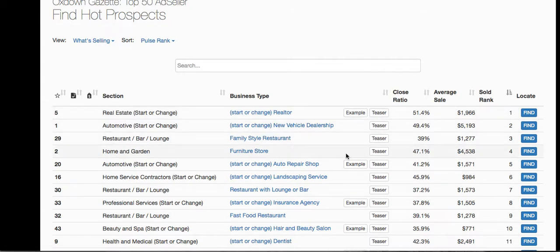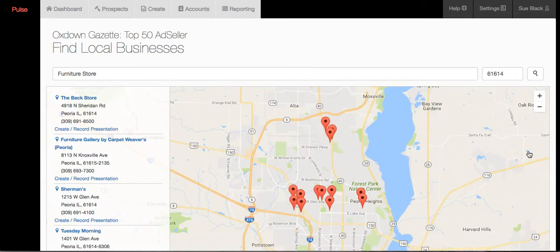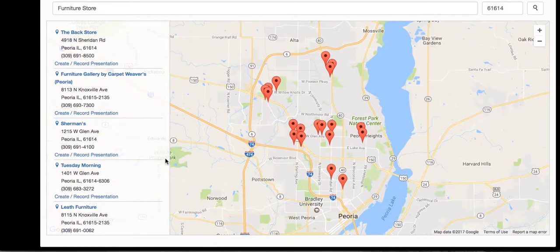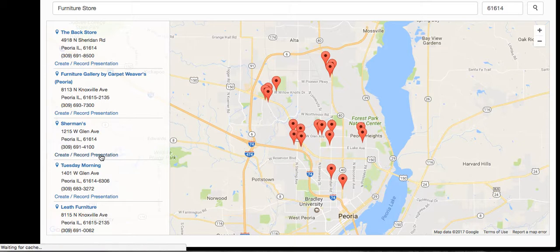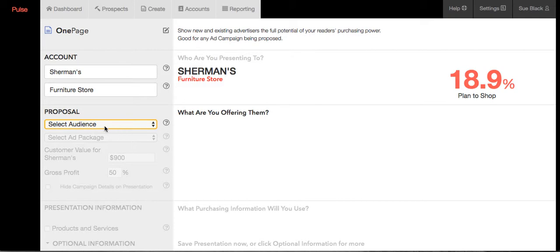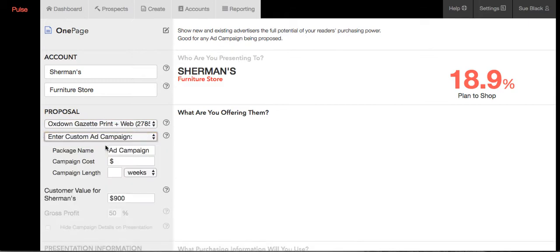Let's show you how fast you can create a presentation with the Top 50 Ad Seller Program. Click on Find, and when your program is set up it'll default to your geographic area — this is a Google Mashup. You can change the zip code or enter a community name to fine-tune results. We clicked on Furniture Store. To create a presentation for, say, Sherman's Furniture, just click on Record Presentation, then click One Page for a beautiful simple one-page presentation. Click on Audience and it fills in your audience option.